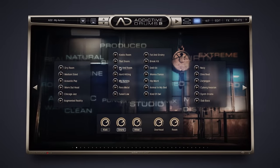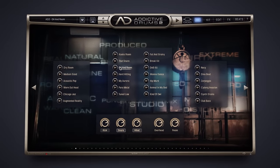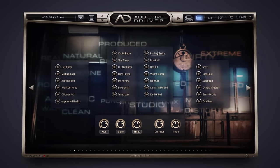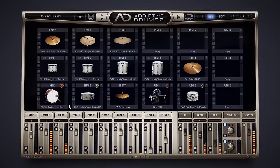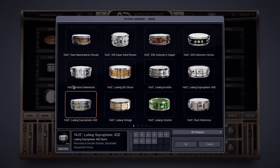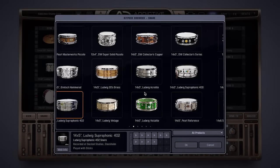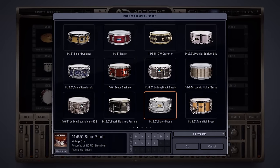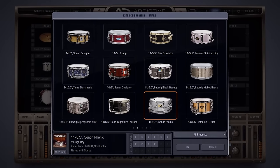Hit the ground running using one of our professionally crafted presets. Or, build your dream kit from scratch by freely combining any of the kit pieces from your drum vault. The choice is yours.